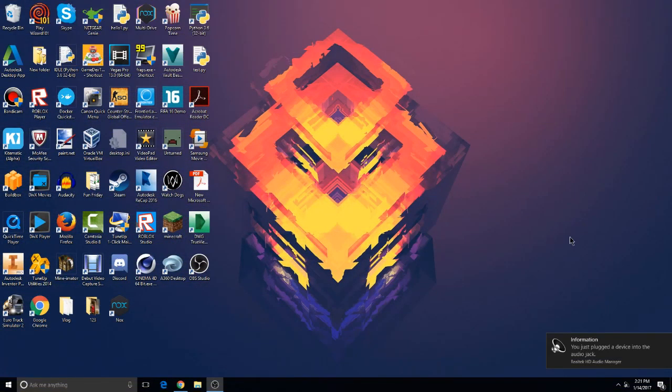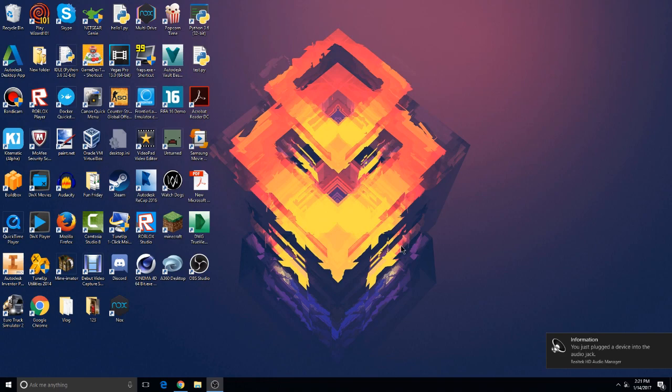Hey guys what's up, today I'm going to be showing you how to get your own custom cursors for your computer. It's really simple. As you guys can see I have a black mouse cursor now. The default one for Windows is going to be the white one, so I don't have the white one, I have the black one.